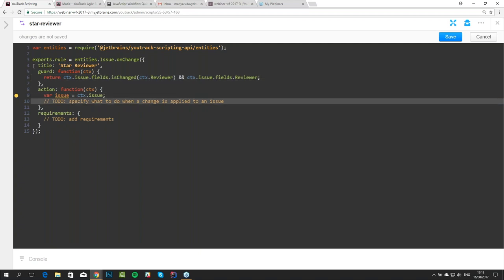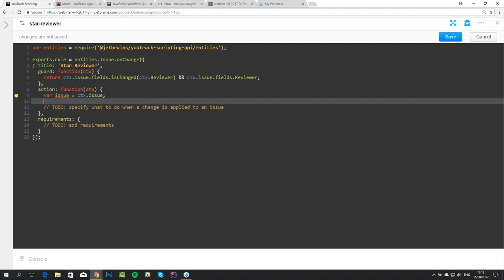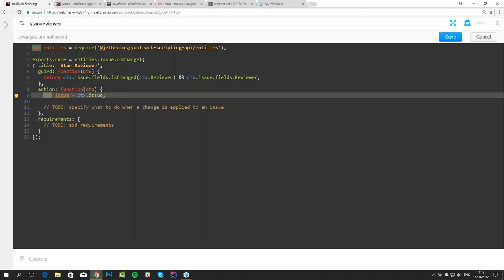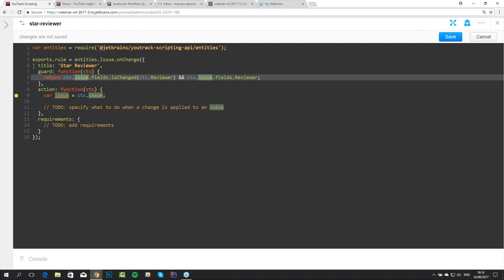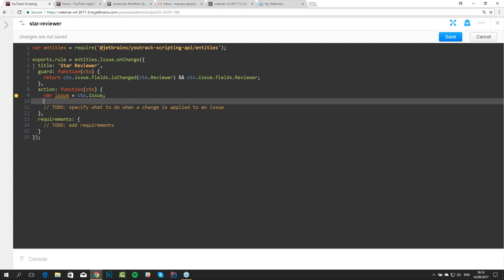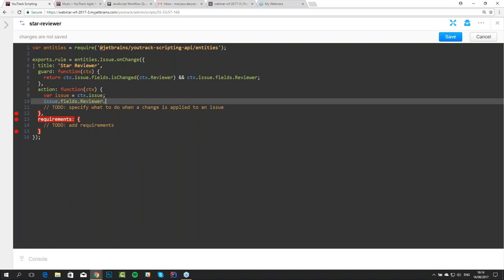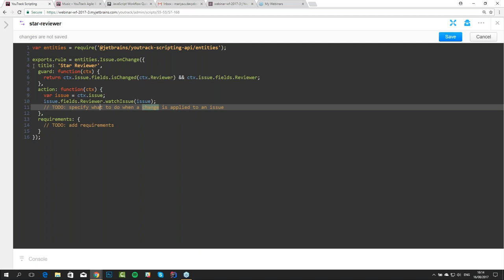We can use additional variables to make our scripts better. For example, we can make a shortcut variable for the issue. Our template contains this variable for issue in the action. So what we do — we call the method, we get our reviewer, which is not null because we checked it in the guard, and say 'please reviewer, watch this issue'. And that's it for our action.